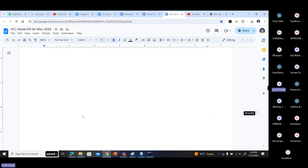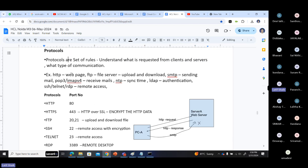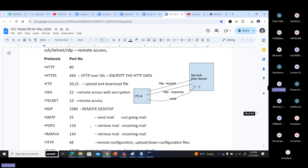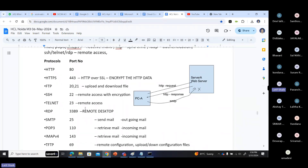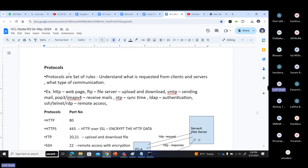Inside the application layer we have to discuss protocols and their port numbers. Instead of starting with the application layer and then going back to protocols and port numbers, what I am doing is discussing protocols first, then we'll go into each and every layer one by one.